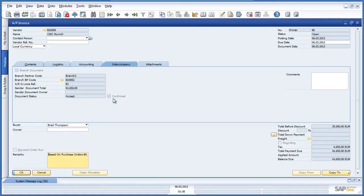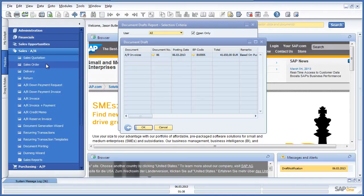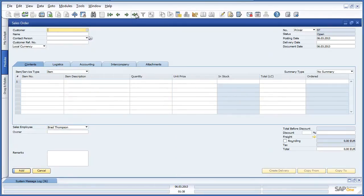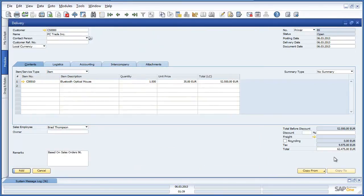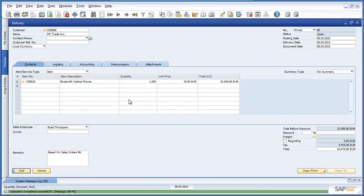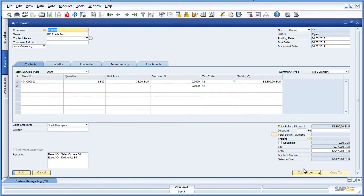Navigating back to the original sales order created for PC Trade Incorporated, we can now see that there are enough Bluetooth optical mouse devices in stock to fulfil the order. We can now go ahead and create a delivery for these items and a corresponding invoice for the customer, and add the AR invoice to the system.